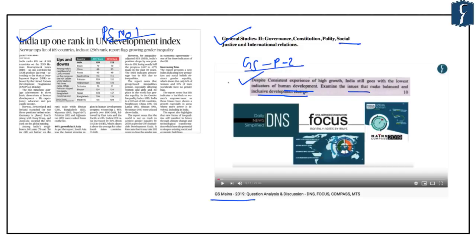After that we will look at the key highlights of this present report, and ultimately we will discuss some questions which will give you an idea as to what kind of question can be asked in your preliminary examination related to these important indices.